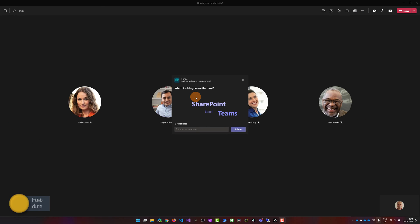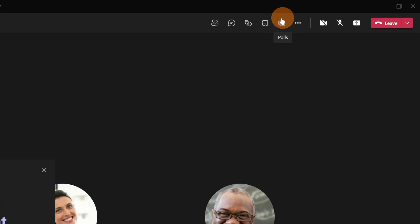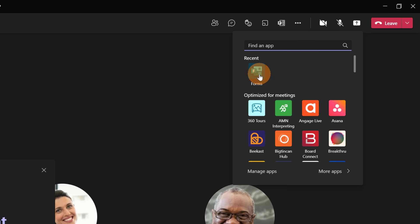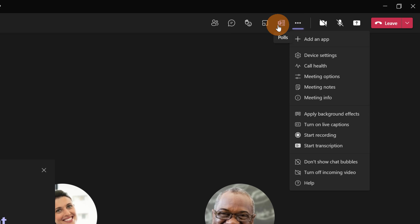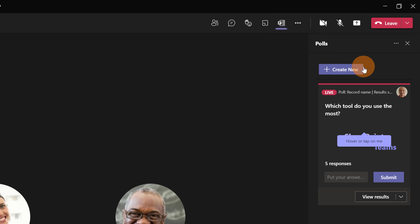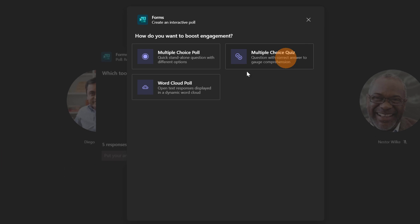As organizer I created this poll before the meeting but you can do it during the meeting as well. So I already have here in the top right corner the icon Polls available but when you start a new meeting where you have not set up properly the Forms tab you can click here on the ellipsis button, Add an app, then you can click on Forms so a new tab will be added.